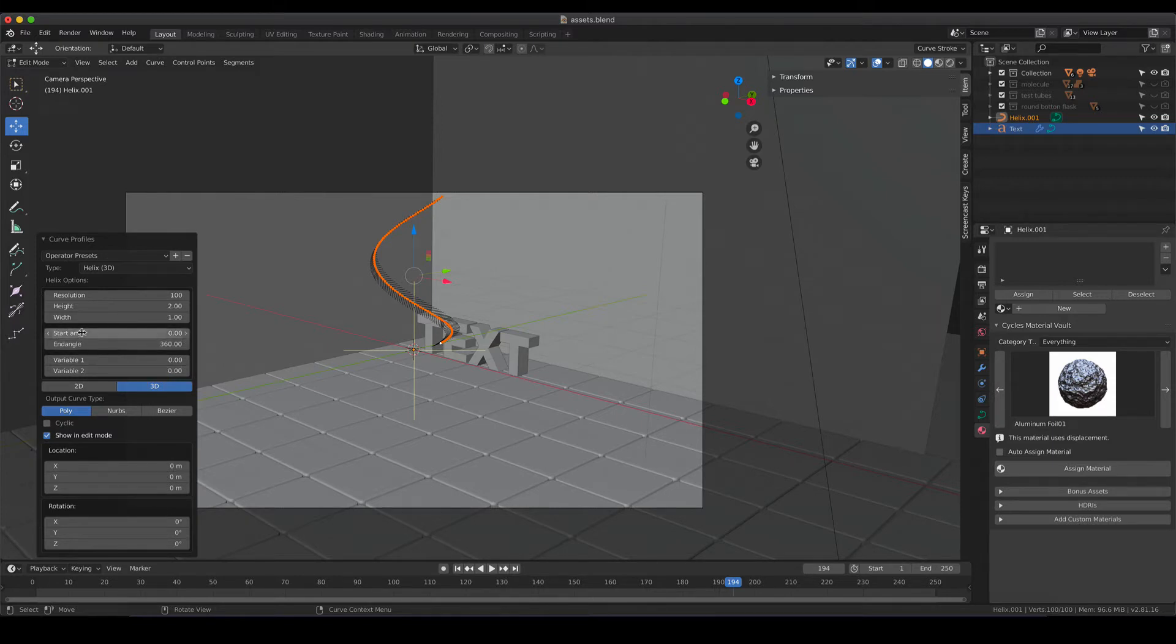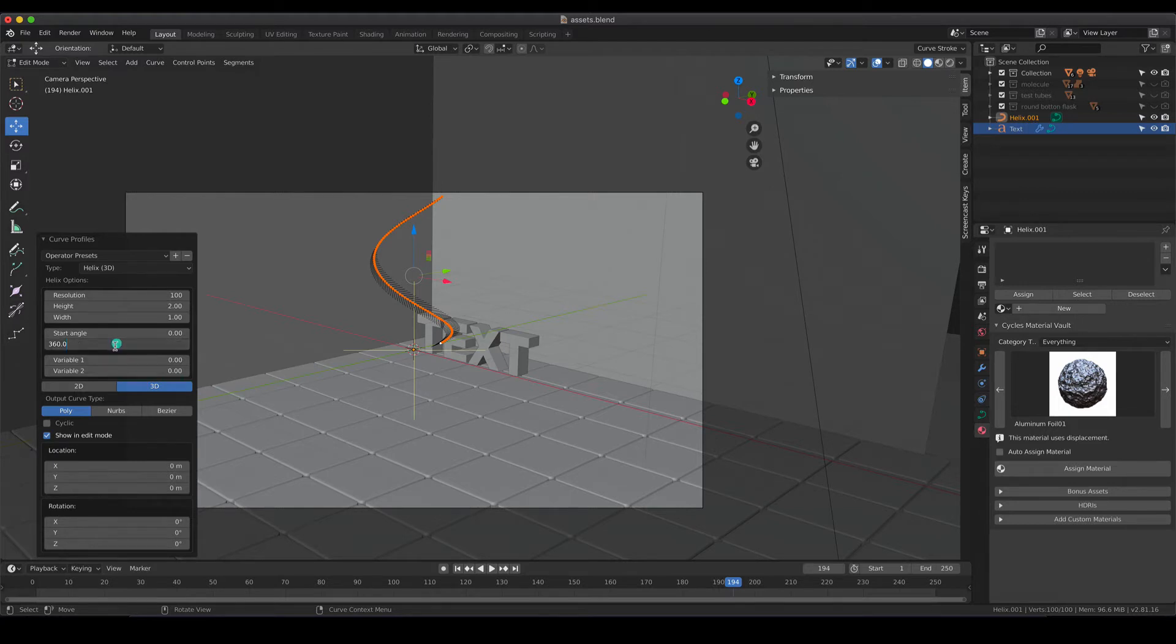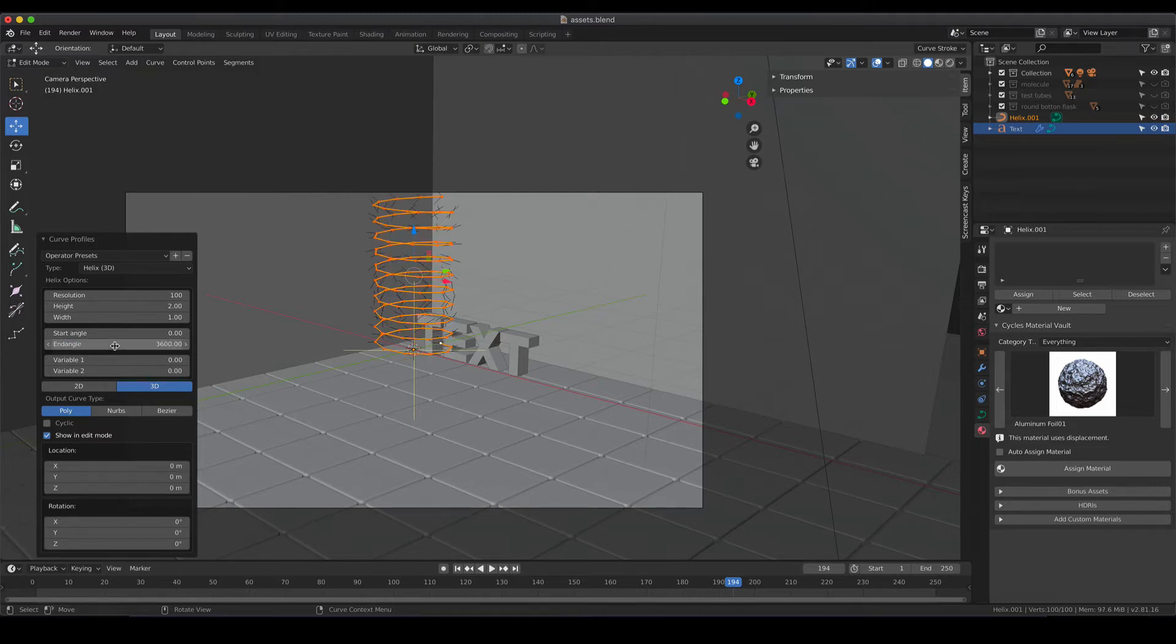So try to think in advance what you would like to achieve or how your helix should look like. You can define the start and the end angle. So let's say if I would like to have three turns then I can just type times three and my new helix is going to be calculated.